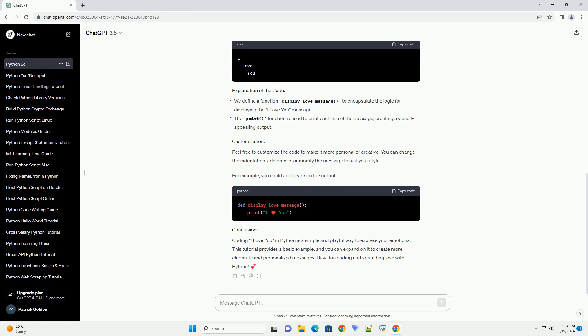Feel free to customize the code to make it more personal or creative. You can change the indentation, add emojis, or modify the message to suit your style. For example, you could add hearts to the output.